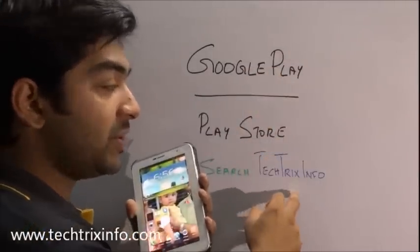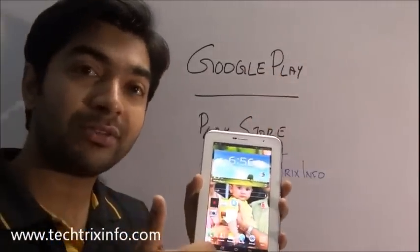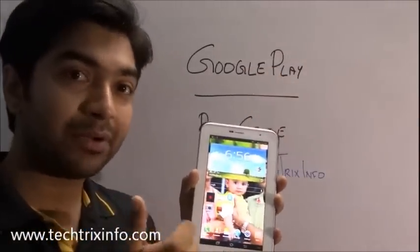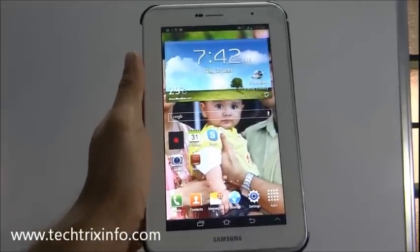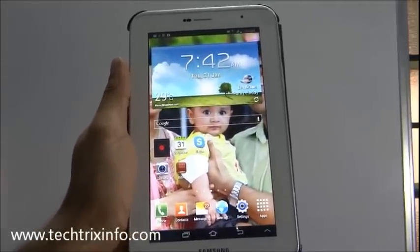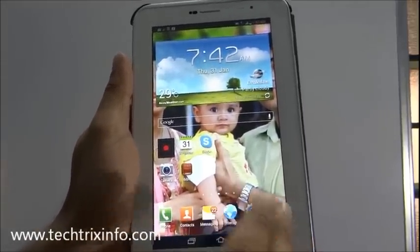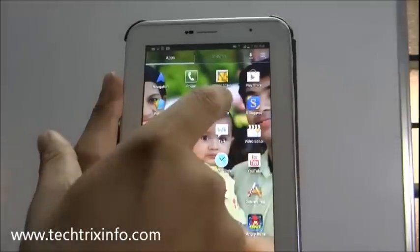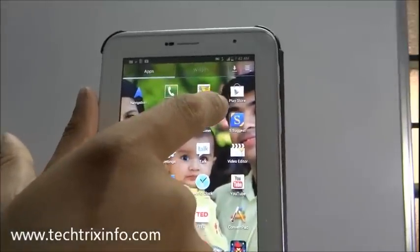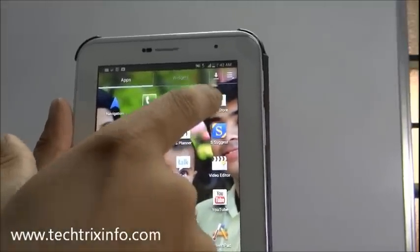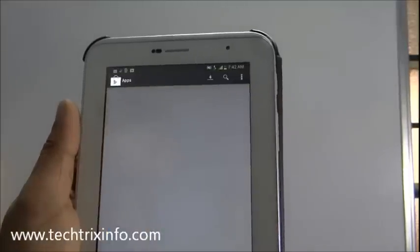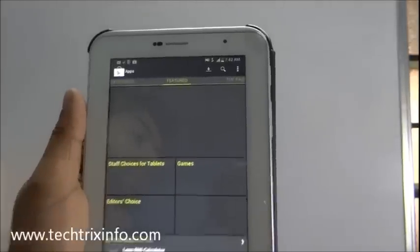Now I will show you how to download it from my tab right now. So this is a Samsung Tab. I will show you how to download our Android application. You have to go to the Google Play Store. This is the Play Store, so click on it.